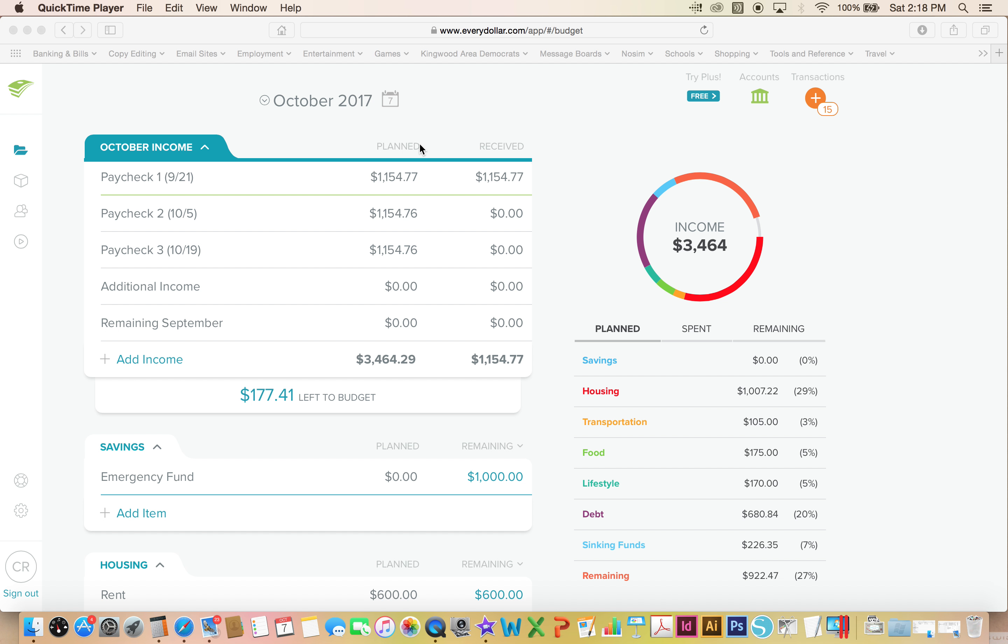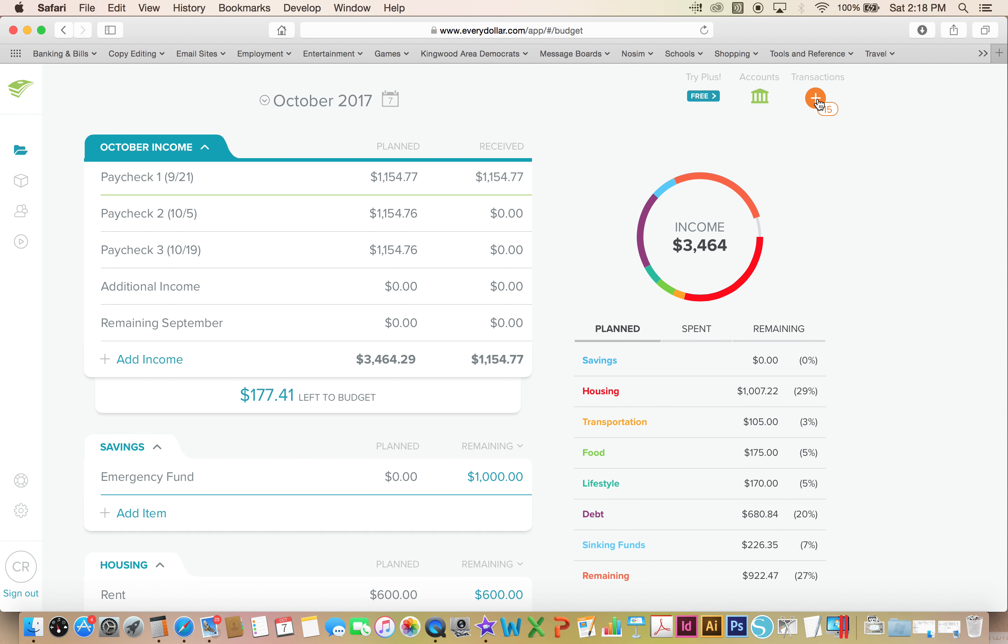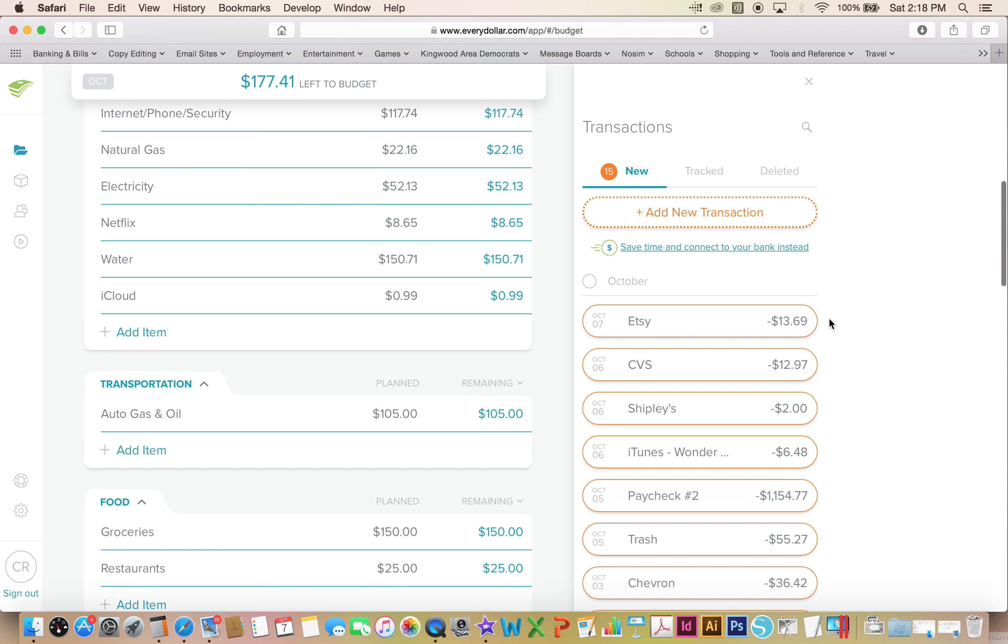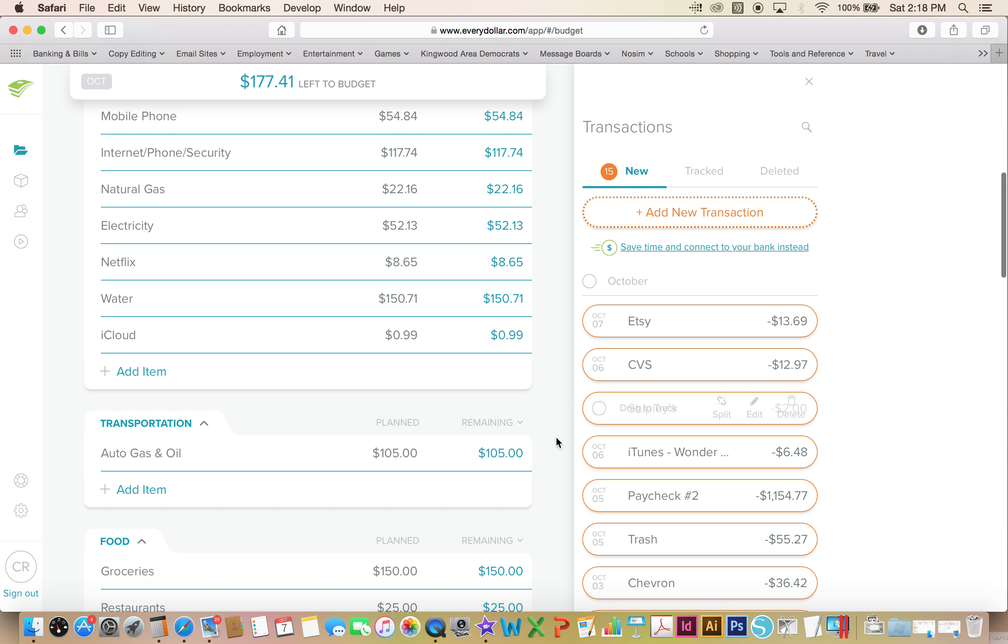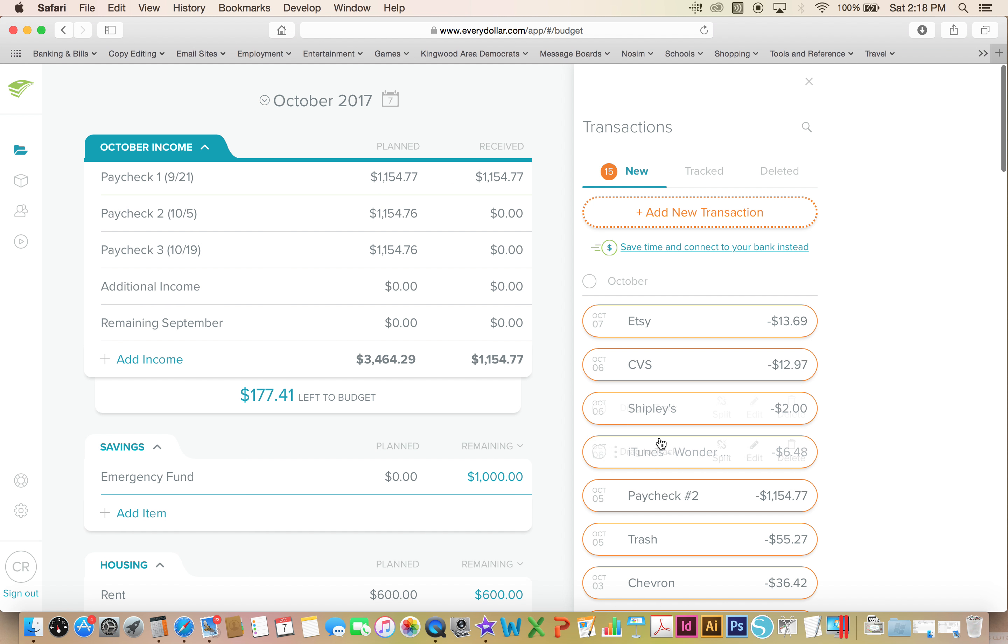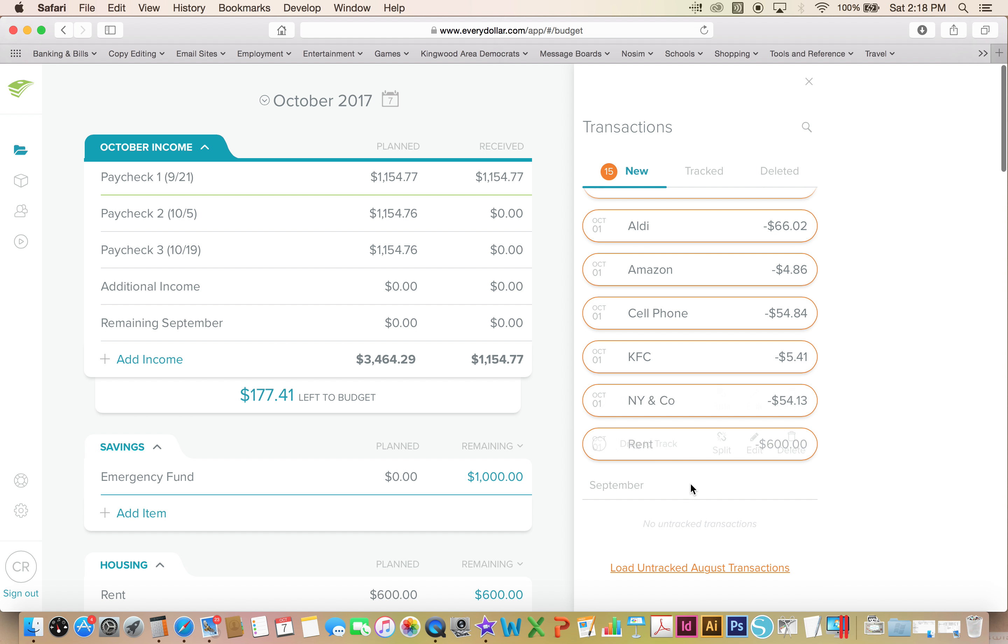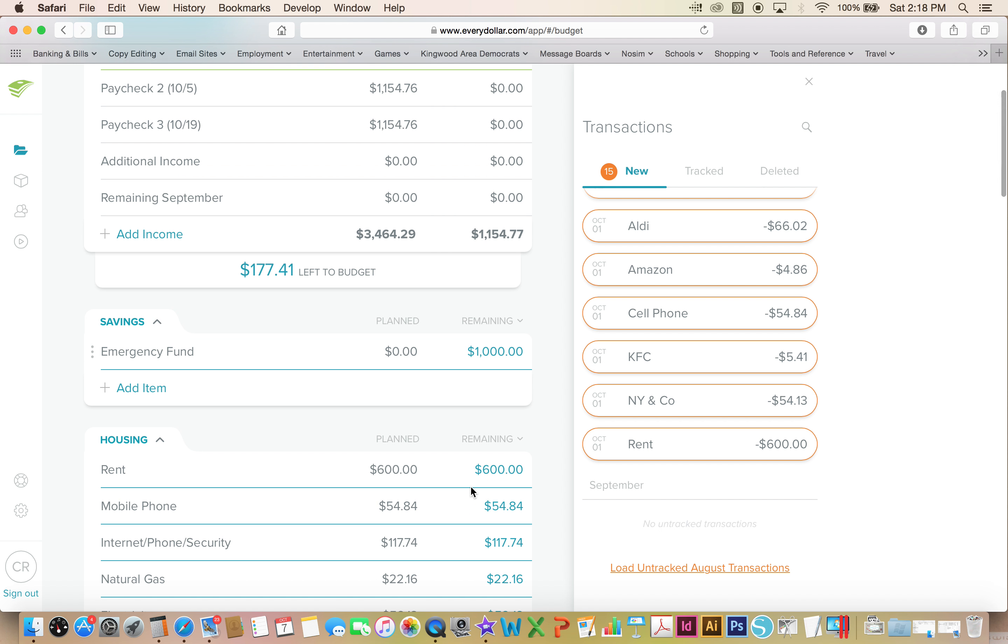Hi everybody, it's Charlotte with my budget update for the first week of October 2017. I have 15 transactions that I need to input for my no spend October.